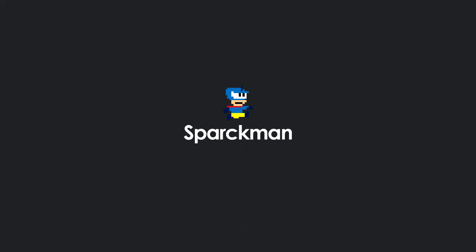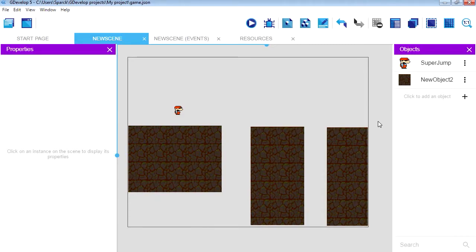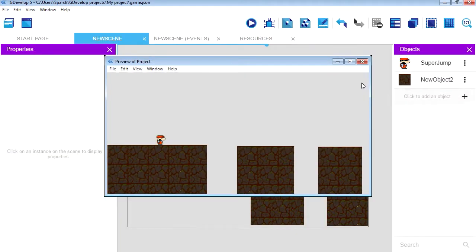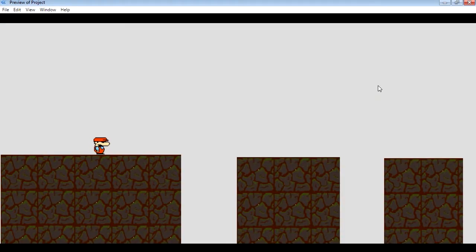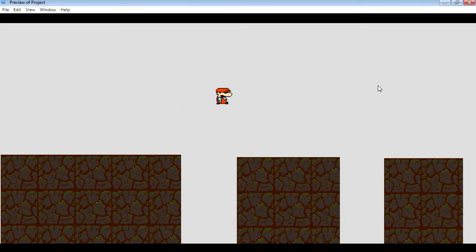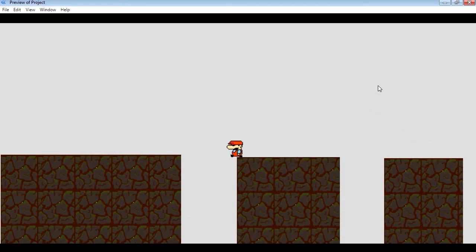Don't forget to smack the like button. Now we are going to do the sounds. If you are just catching on with these videos, we are creating a game on zero budget — we are using only free tools. This engine is called GDevelop and it allows you to create games for free. They don't ask you for money, but it's always good to donate to the GDevelop foundation whenever you can.